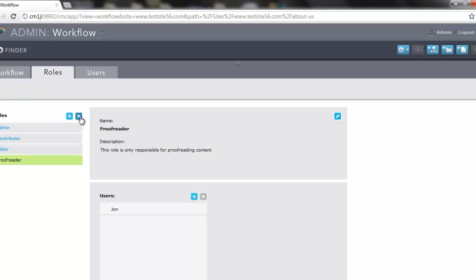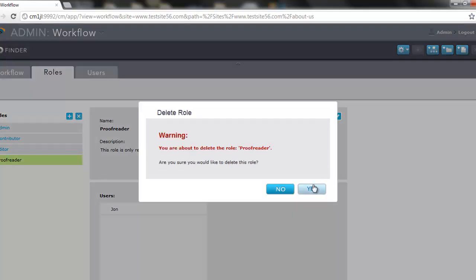To delete the role, we can click this icon here, and a warning dialog will pop up letting us know that we're deleting this.